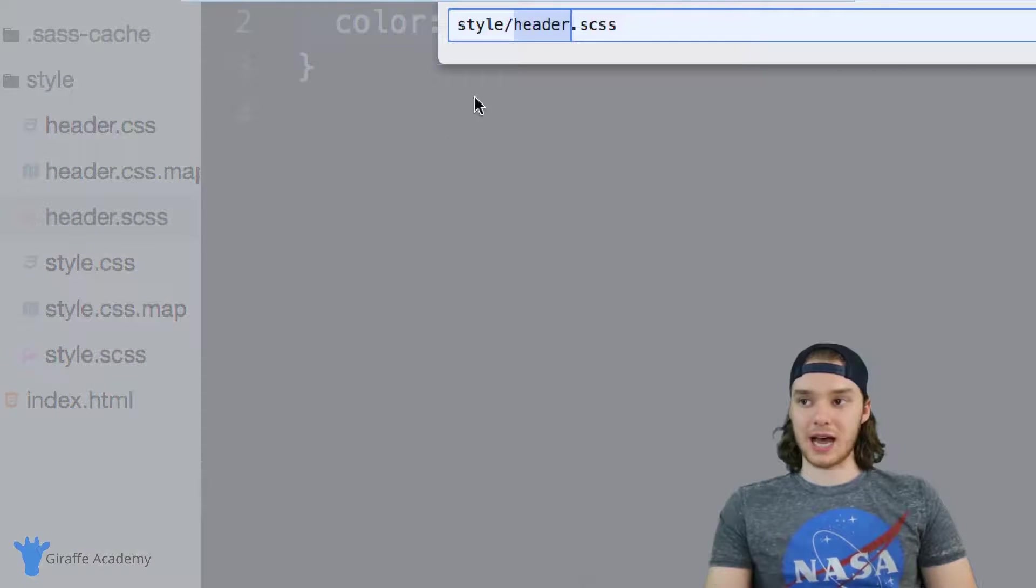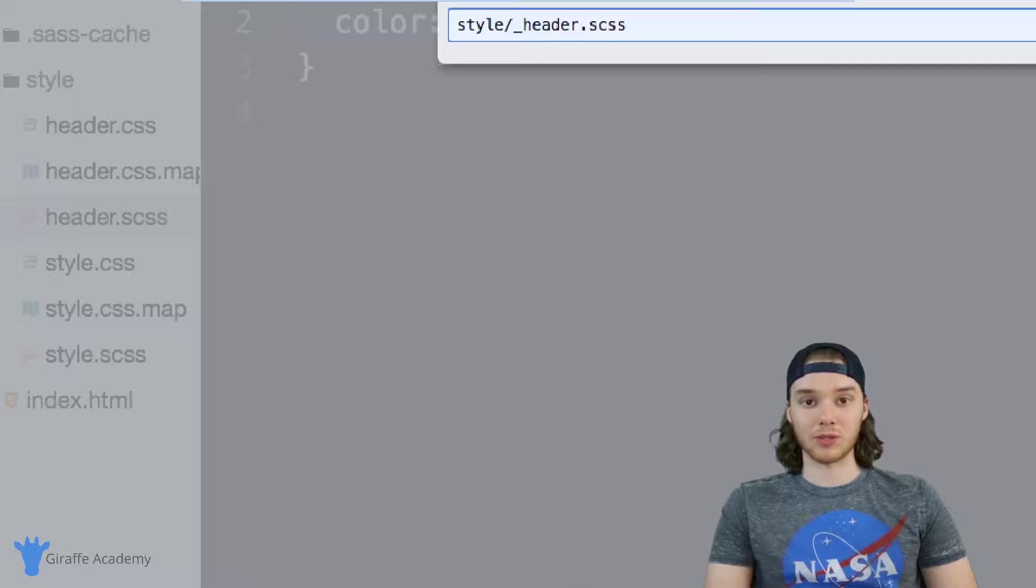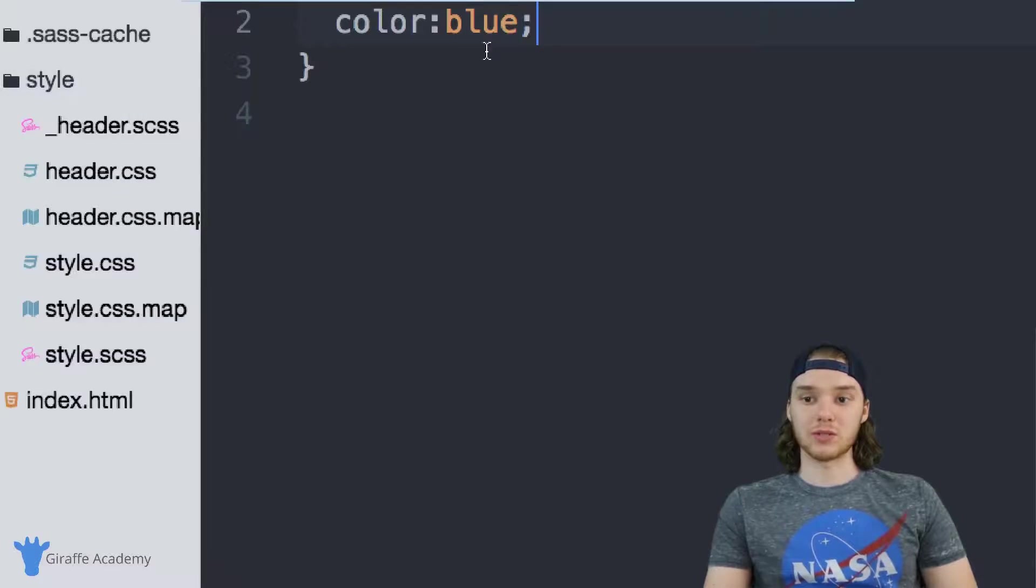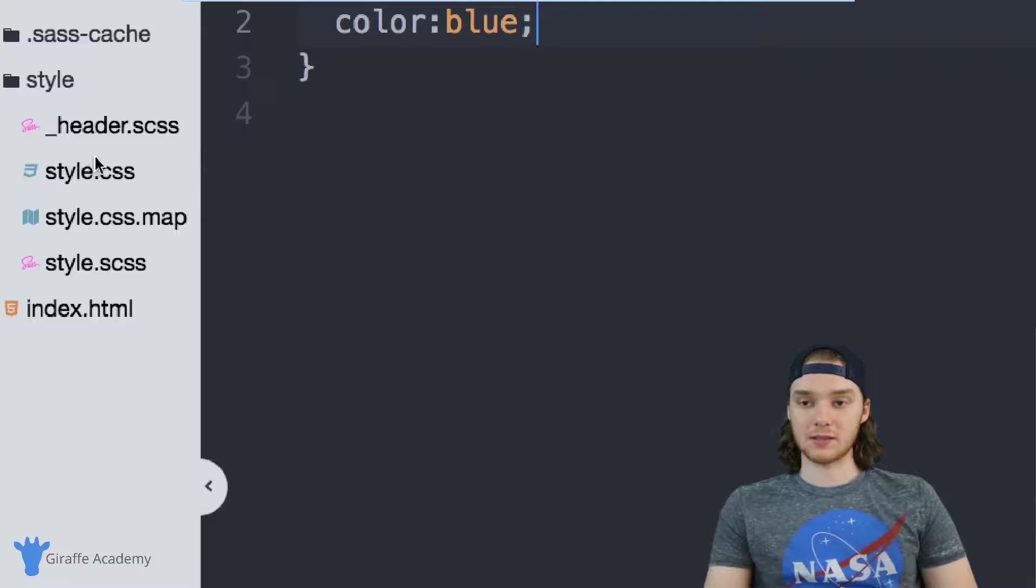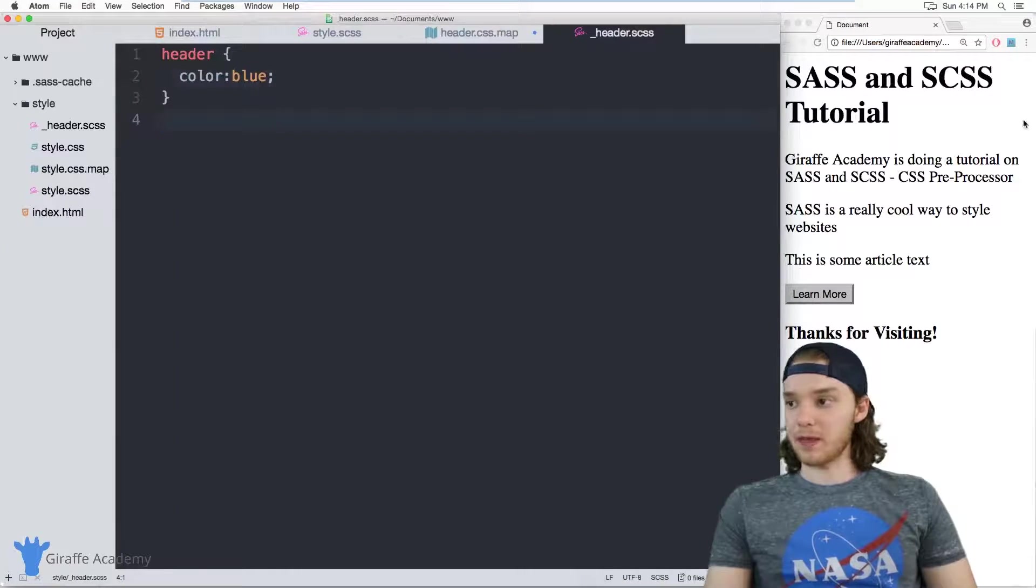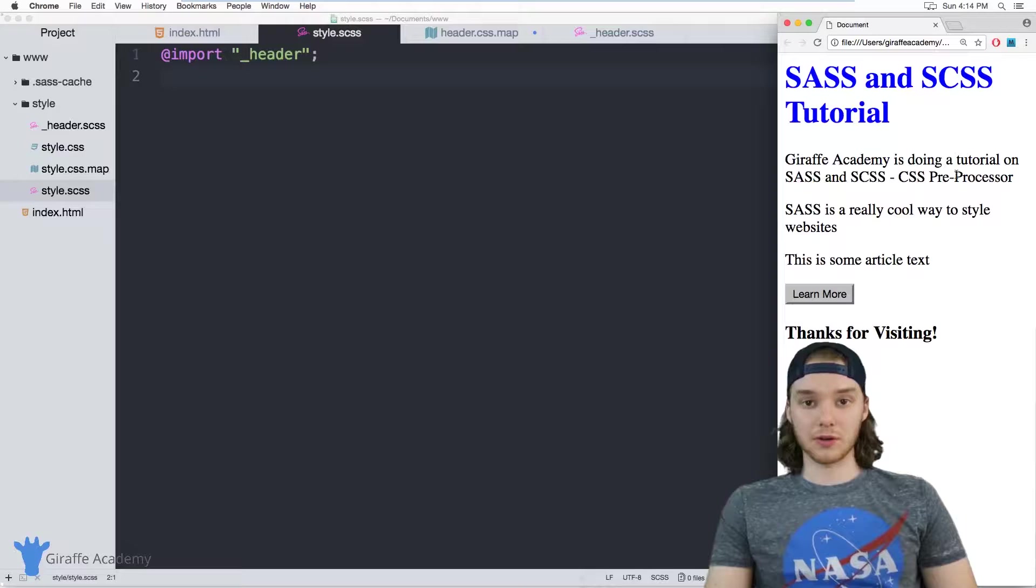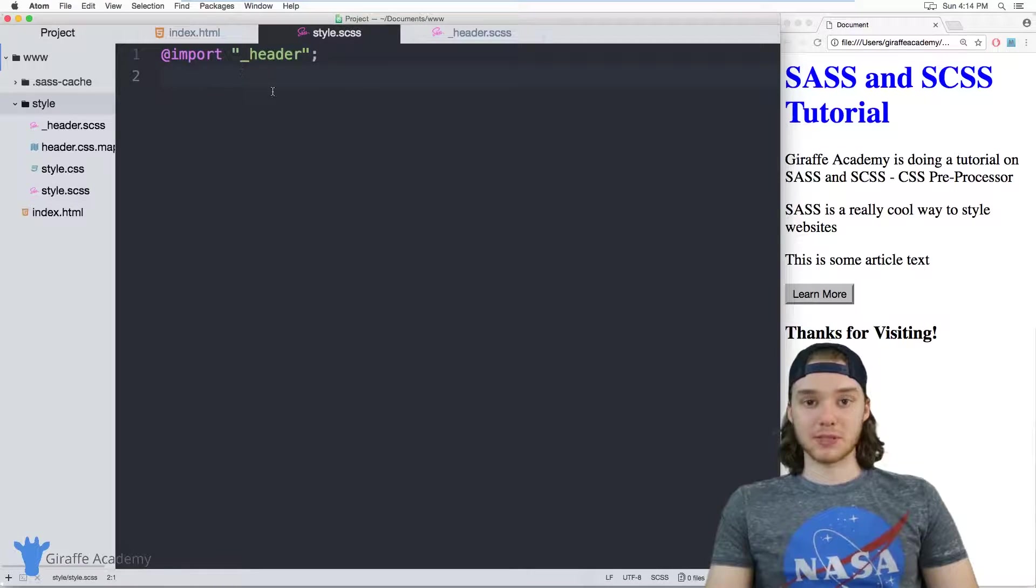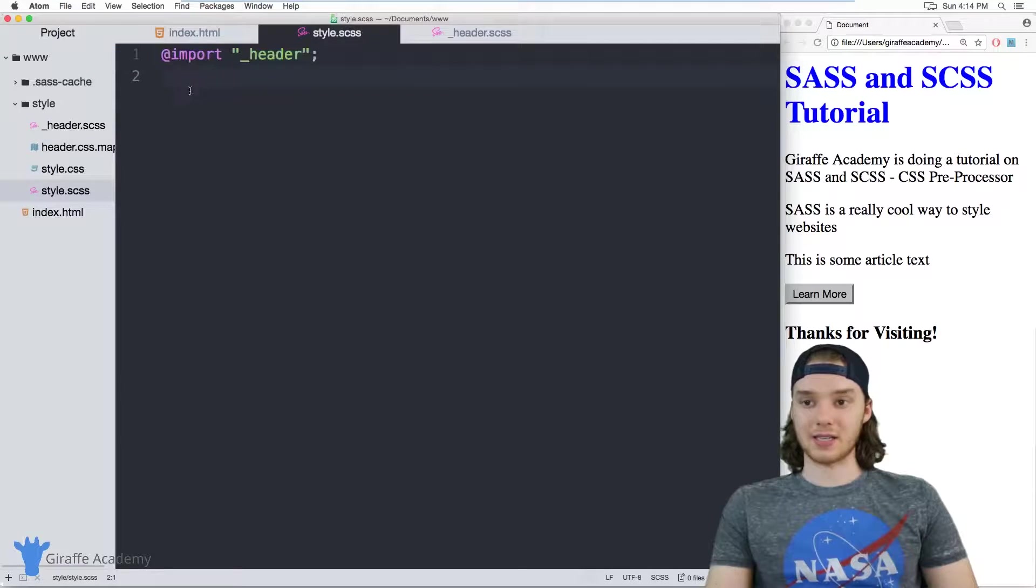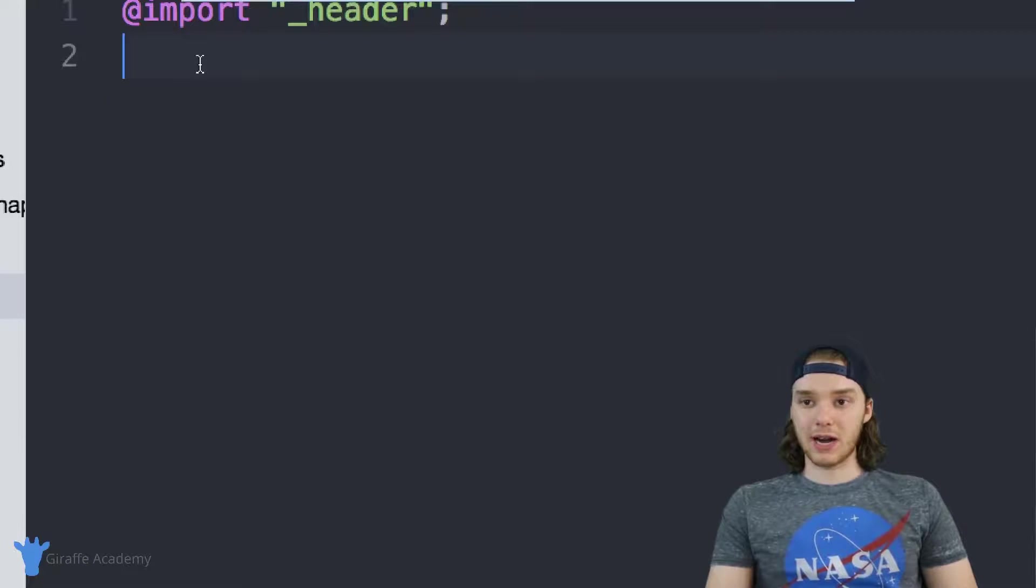So you need that leading underscore to tell Sass that, hey, we don't want to use this as a normal CSS file, we just want to use it as a partial. And you can see that Sass took care of getting rid of those files for us. So now if we go over to our website, it's actually colored blue, so this import statement works and we were able to import all the code from this header.scss file.